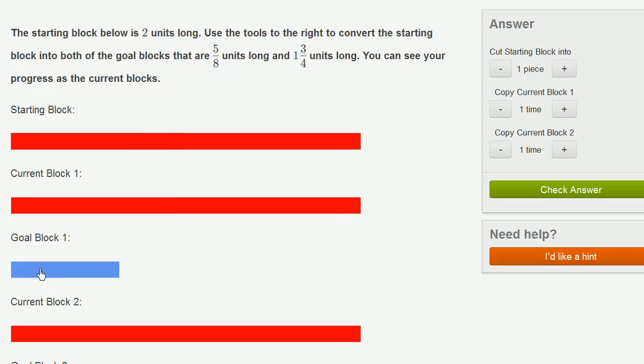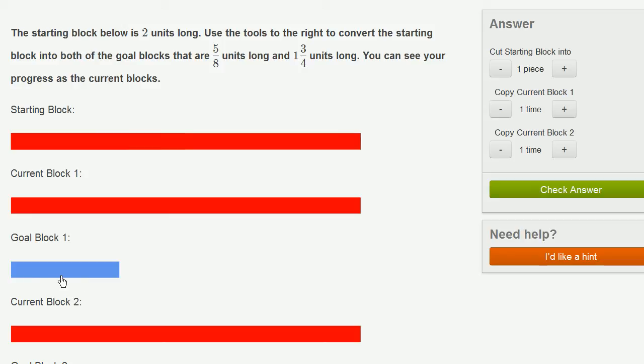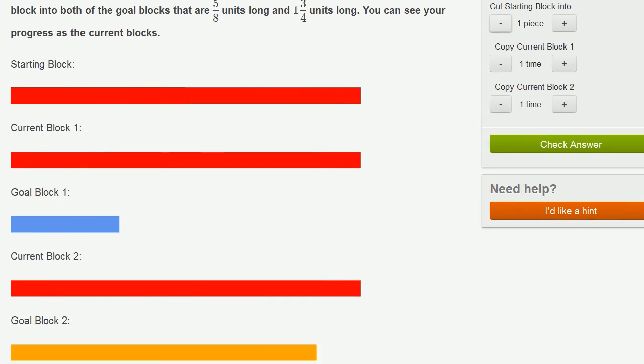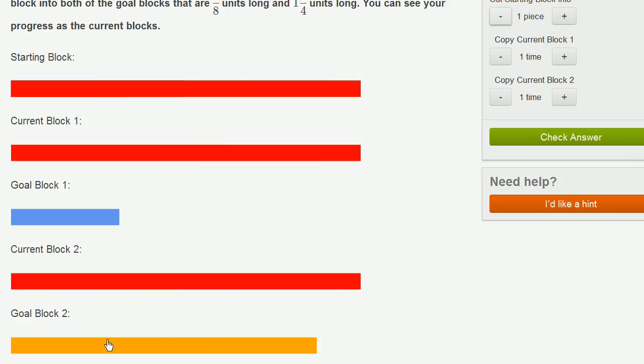My first goal block right over here in blue is 5/8, and that makes sense because if this is about a whole, then that looks like about 5/8. This right over here would be about 8/8, so this looks about 5/8. They tell us that this other one below my screen is 1 and 3/4, which is also the same thing as 7/4.